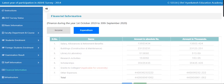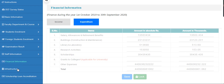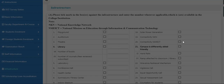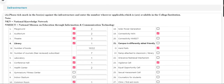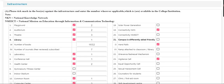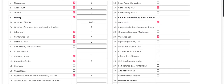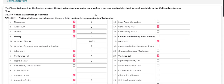After submitting the financial information, click on the infrastructure block. Now the infrastructure tab will open. Select the infrastructure facility accordingly. If you have a facility, you can check the box; otherwise uncheck it. If you have a playground facility, select this box and enter how many playgrounds you have.